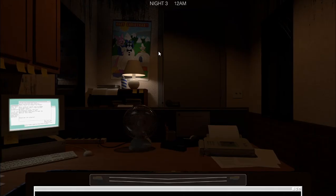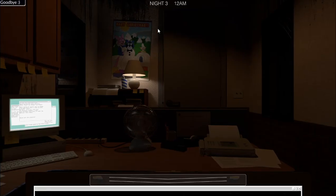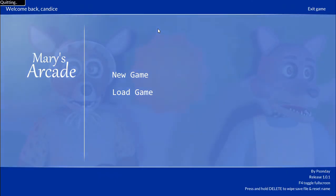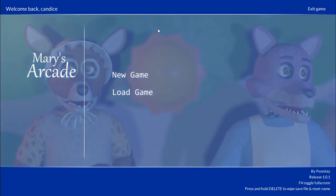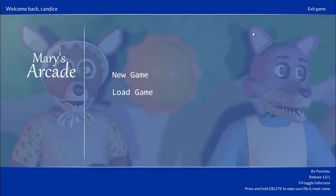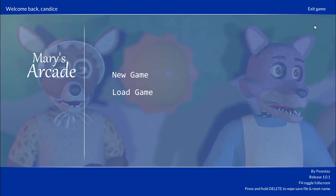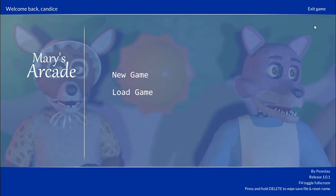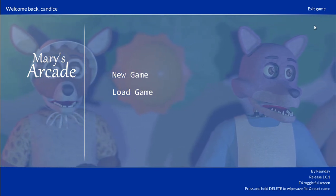And that was Mary's Arcade. First two nights. We will see you in the next video. Bye-bye. Anyways. We'll see you in the next one. Peace out.